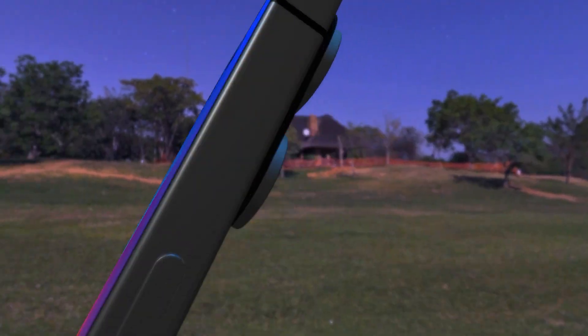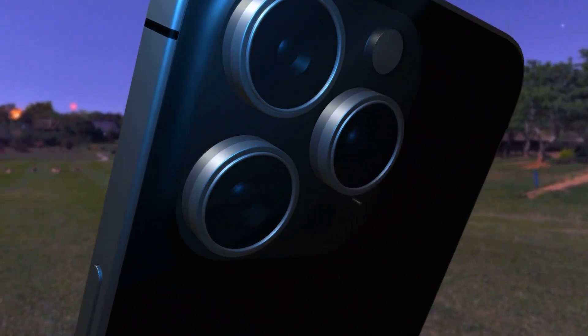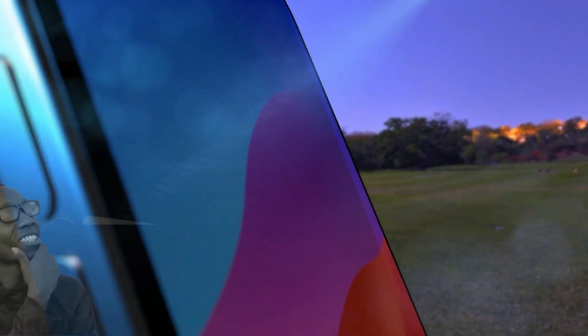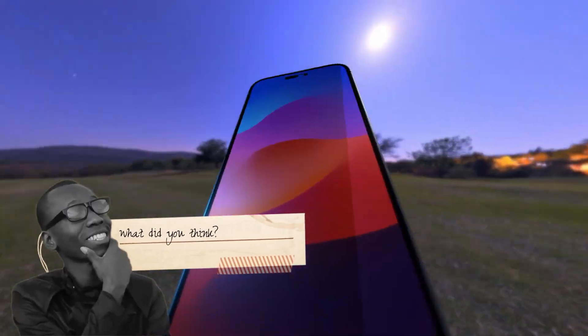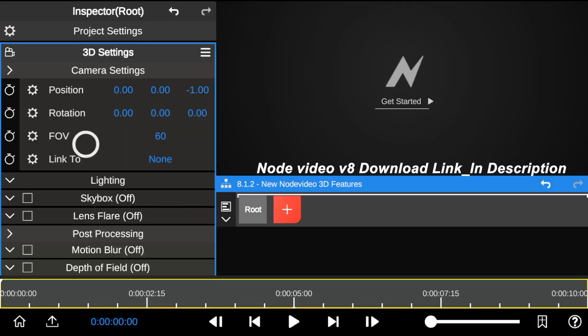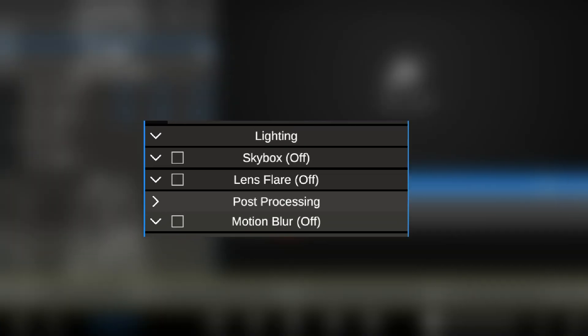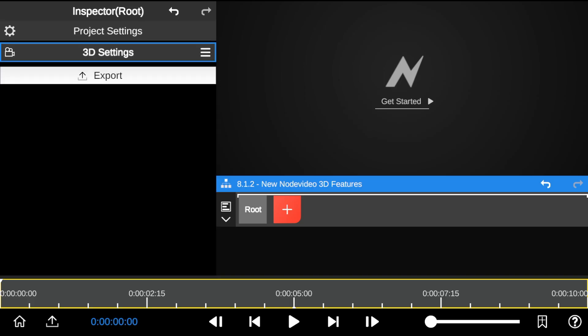This update gives you more control when creating a 3D environment and tracking your 3D objects, similar to Blender. When you click the 3D settings, it unfolds all these new features in Node Video 8.0. I'm going to add a 3D object from the 3D asset store to show you how it works.